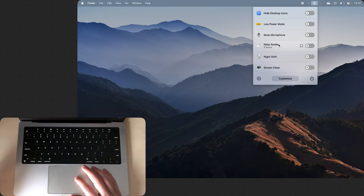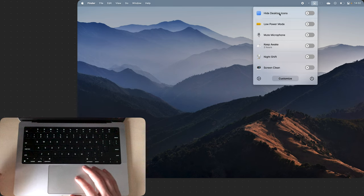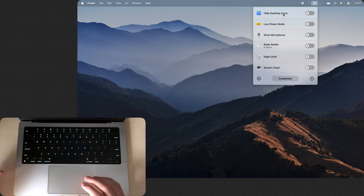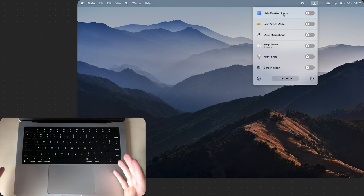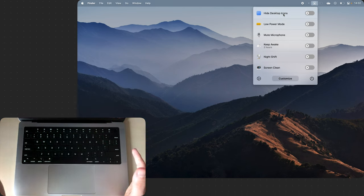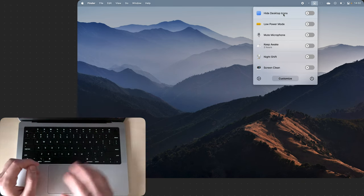It has some useful things like muting microphone, low power mode and hiding desktop icons. Sometimes I use it for screen recordings.